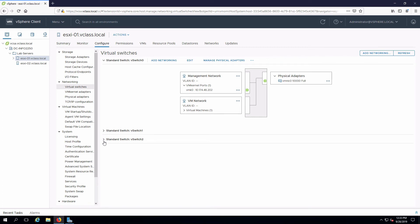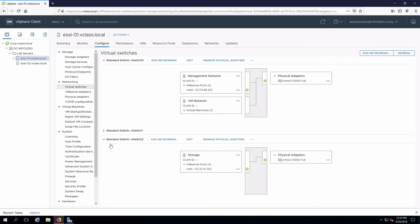Here's our new switch that just got created. I'll expand that out. We can see the VM kernel port with its IP address. We can see that there is an uplink to VMNIC2.